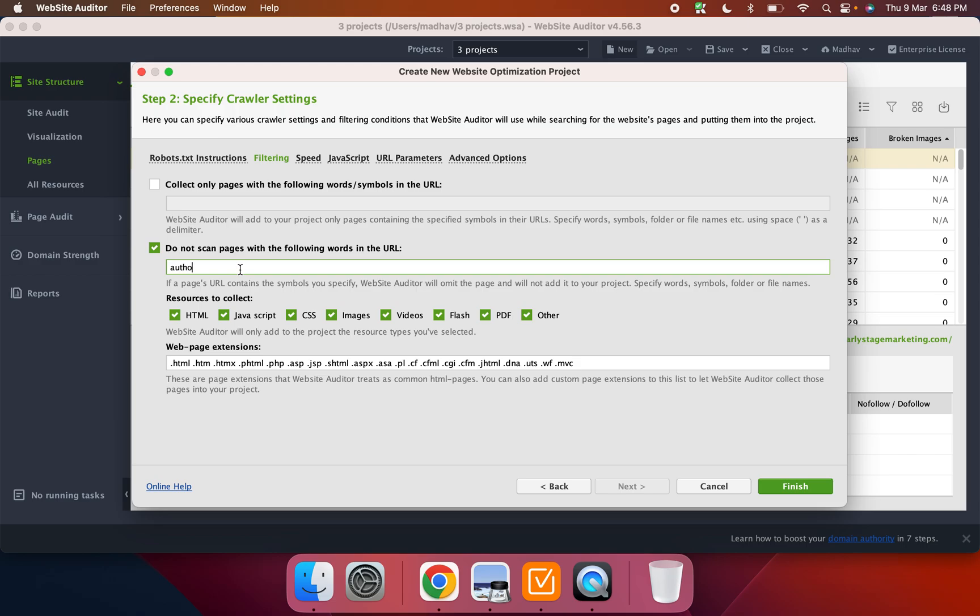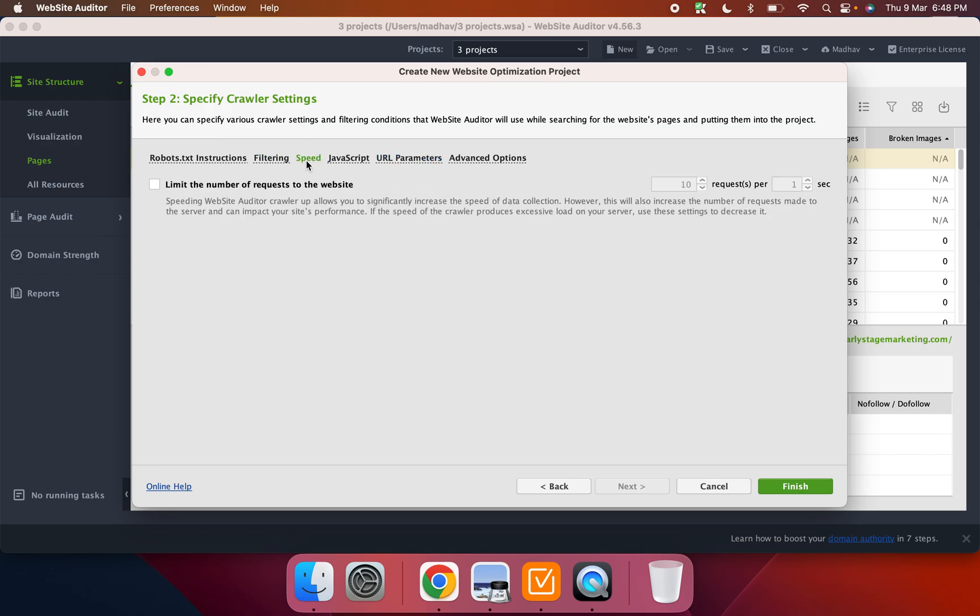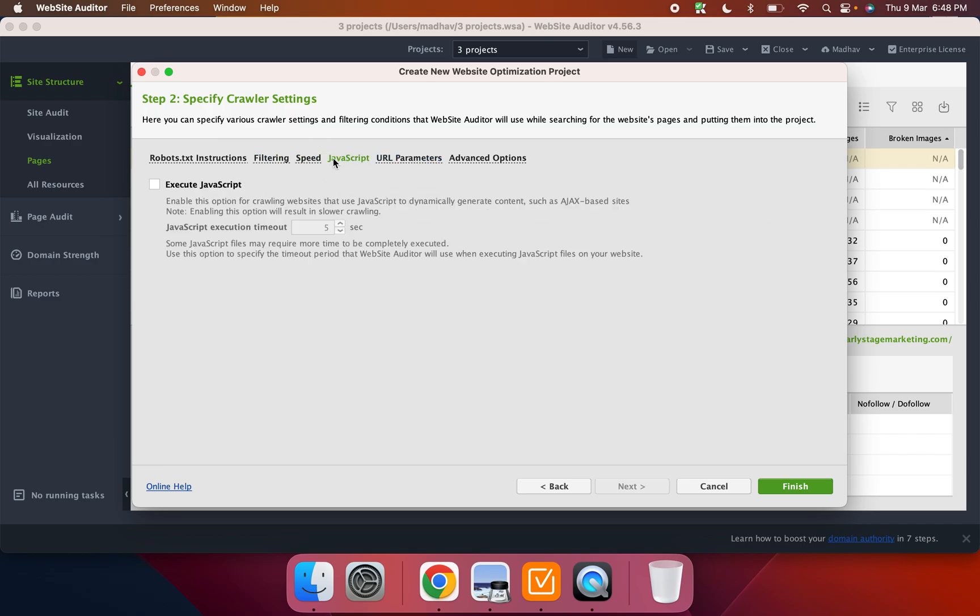So in my case, I can put like I don't want to crawl any author page, any URLs with the word author in it or my affiliate links. So I can do that.